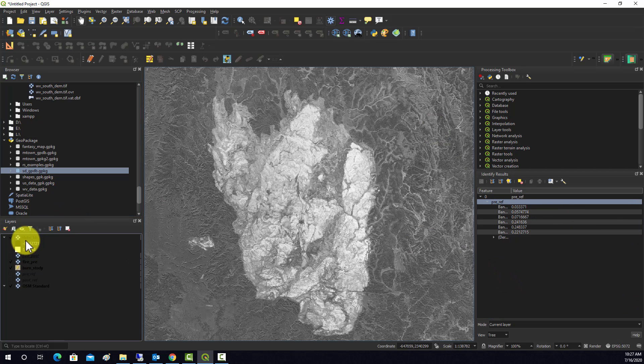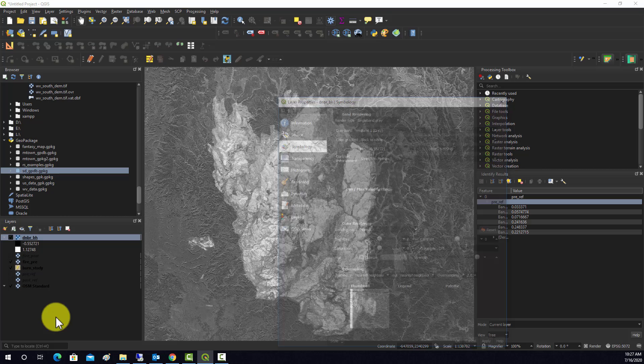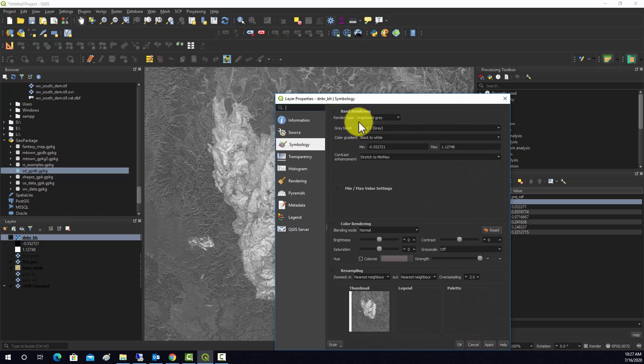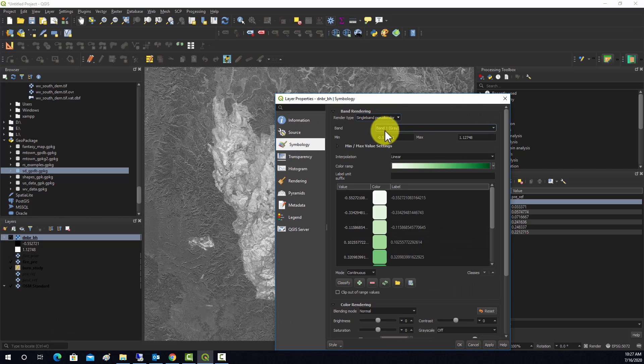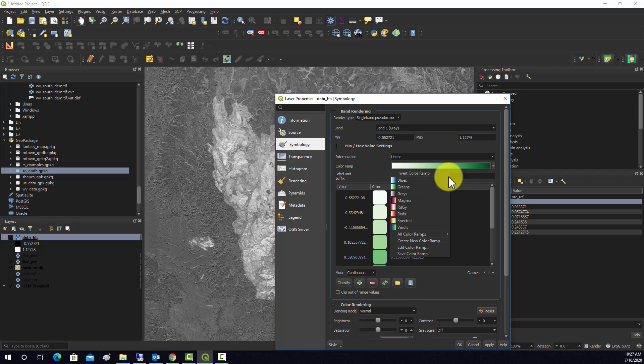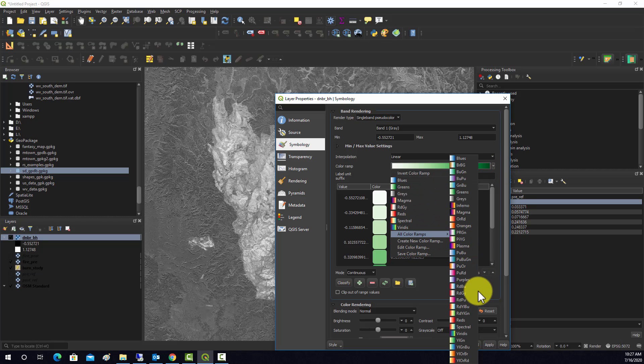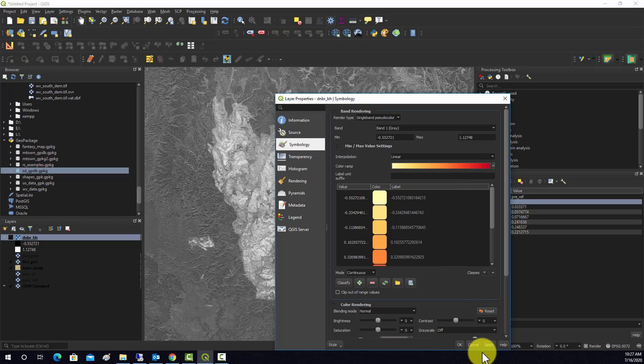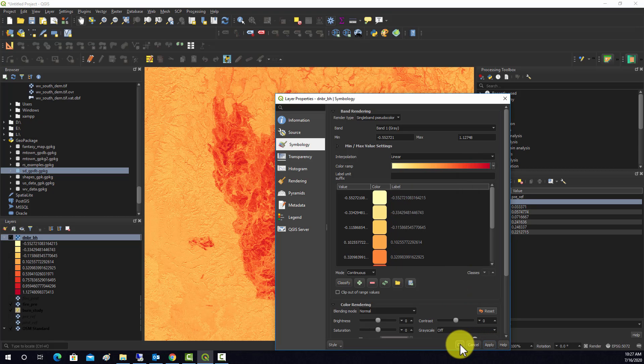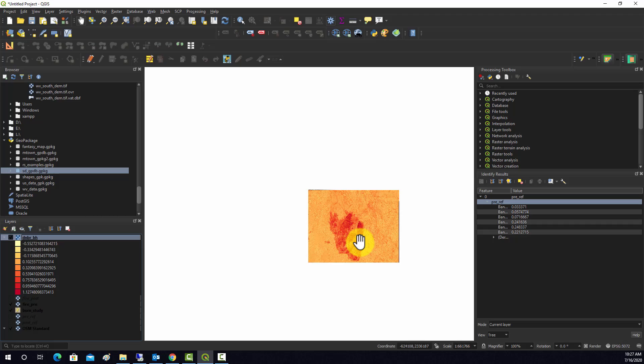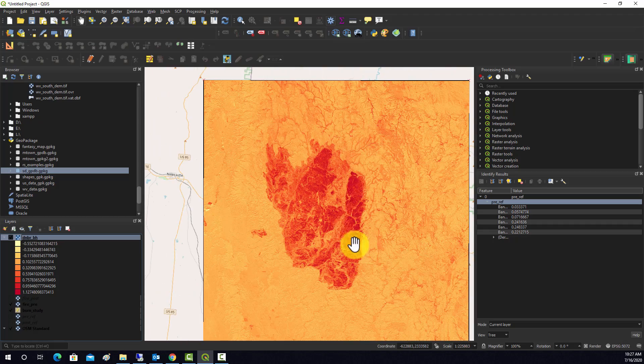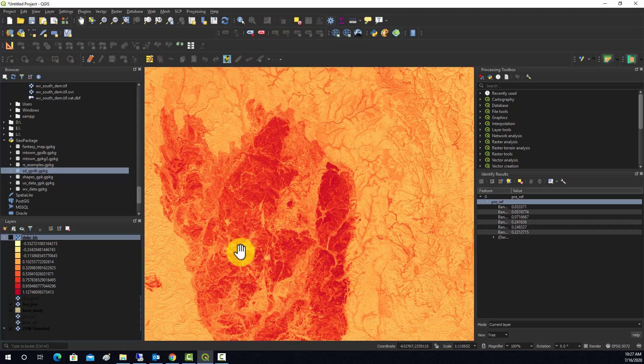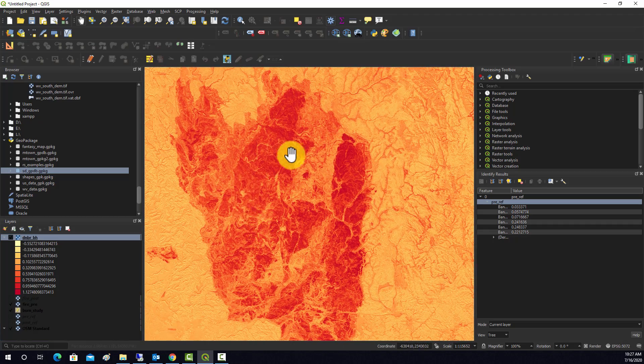I guess just to finish we'll do a quick symbology change. So I'm going to go in here, change this to single band pseudocolor. And since we're looking at fire, let's look at all ramps. Maybe we'll do like a yellow to red ramp.